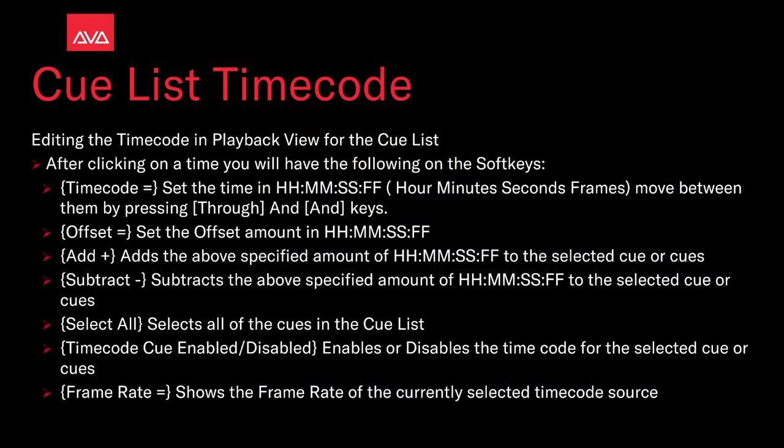Editing the timecode in the playback view for the cue list. After clicking on the time, you have the following on the soft keys. Timecode equals: this is set in the hour, minutes, seconds, and frames format, and you move between them using the through and and keys. Offset lets you set the offset amount in hour, minutes, seconds, and frames. The add plus button adds the above specified amount of hour, minutes, and seconds to the selected cue or cues. Subtract does the same thing except it removes that specified time. Select all selects all the cues in a cue list.